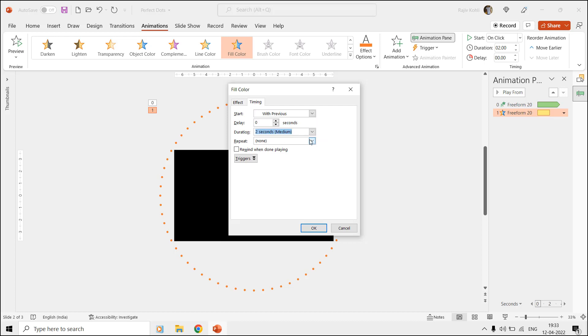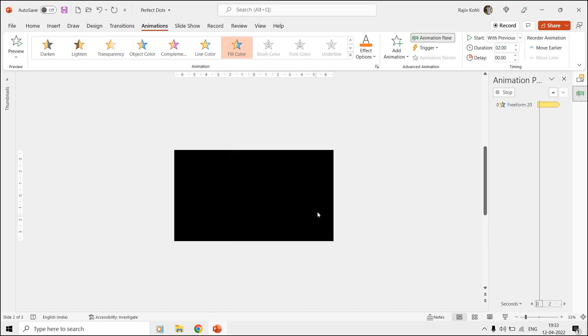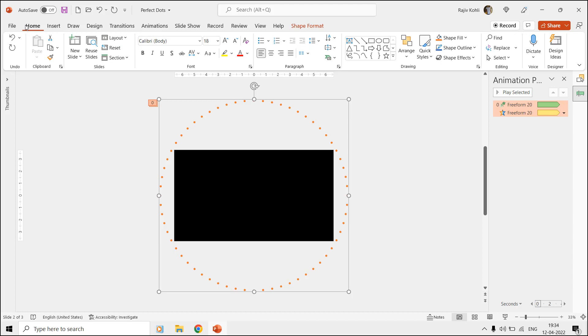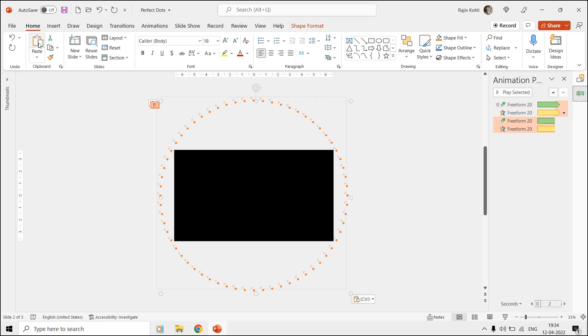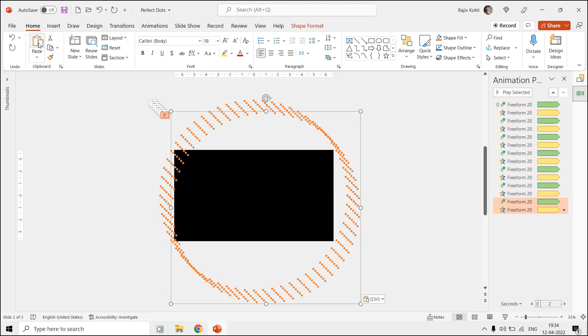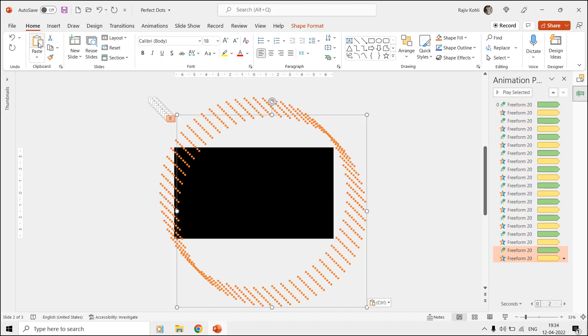Now we only need to make a few copies of these dot patterns, then align them to the center and middle of the slide, and finally add a delay timing between the effects. So select the freeform shape and from the Home tab click the copy command, then start clicking the paste command and make around 20 total copies of this shape.